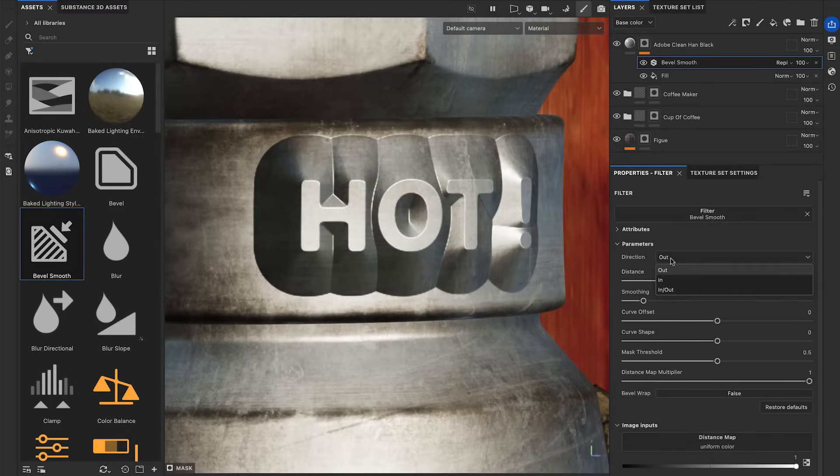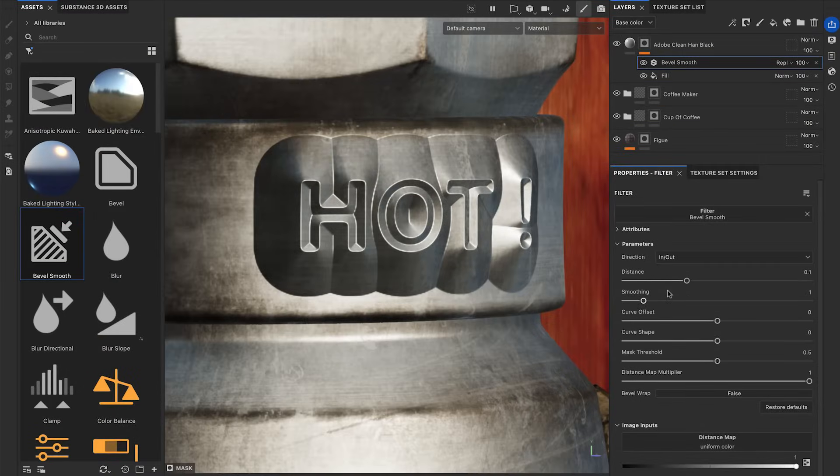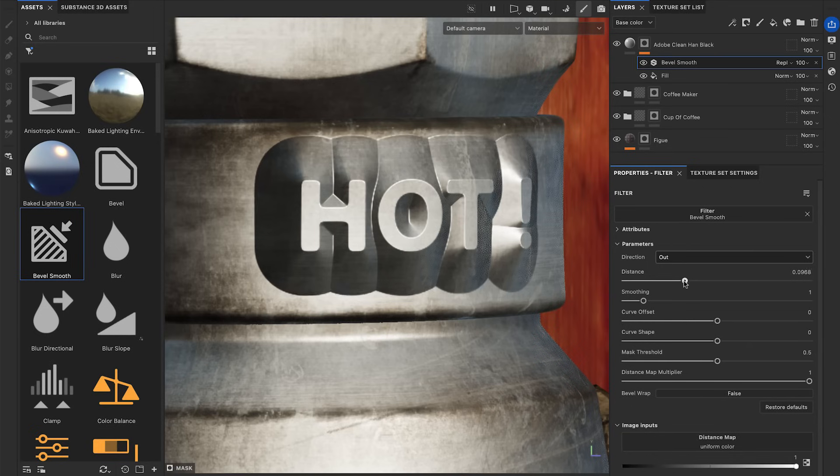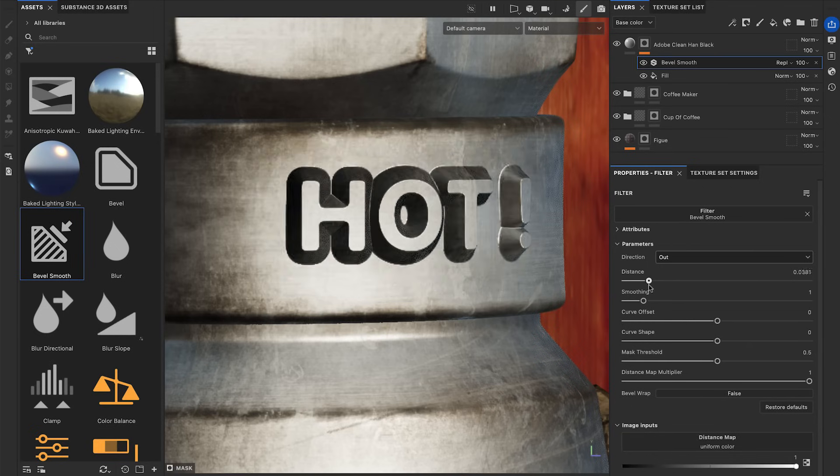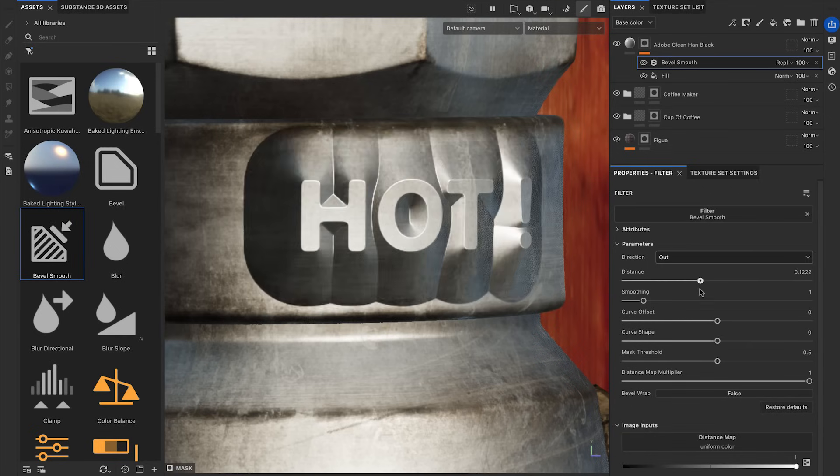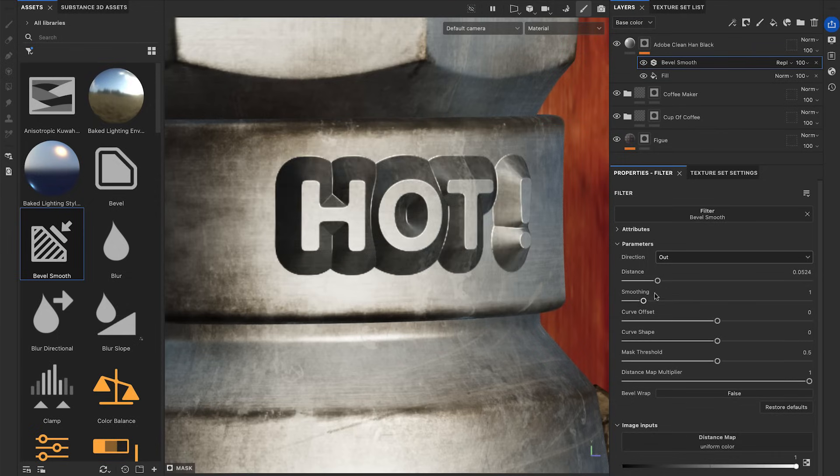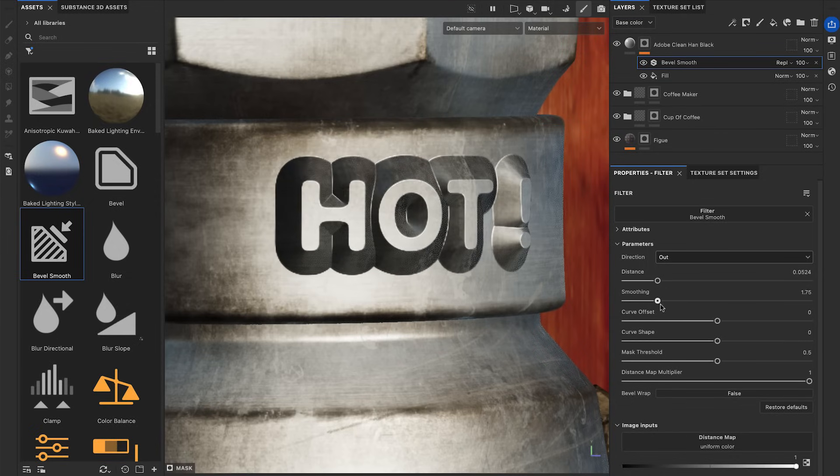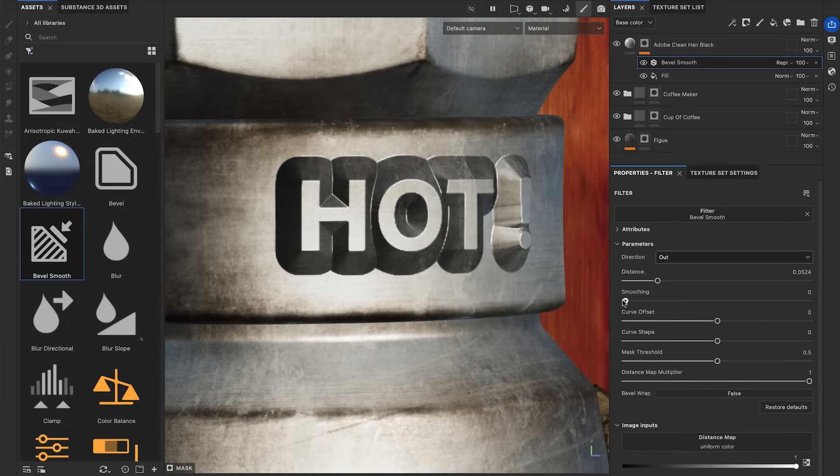Let's apply the Bevel Smooth filter onto the mask to add the beveling. The Direction drop-down menu lets you choose different bevel designs. The Distance parameter sets the size of the bevels. The Smoothing parameter blurs the original mask to create smooth bevels. If the Smoothing is too low, artifacts will appear on the bevels.